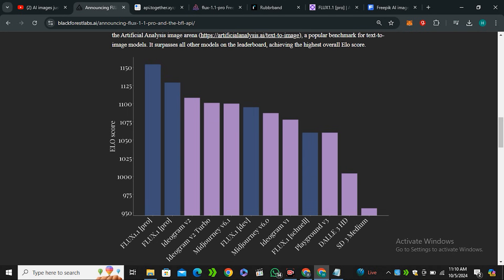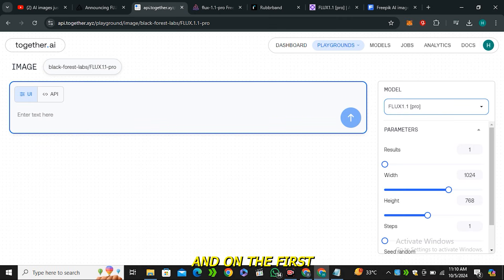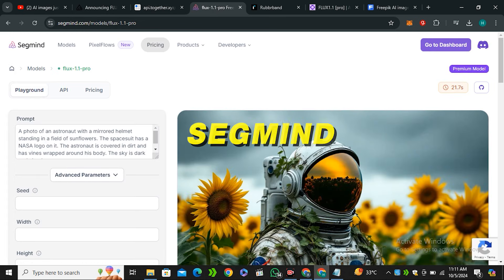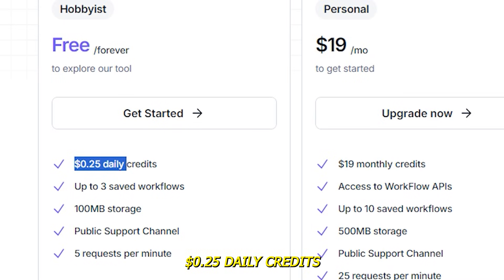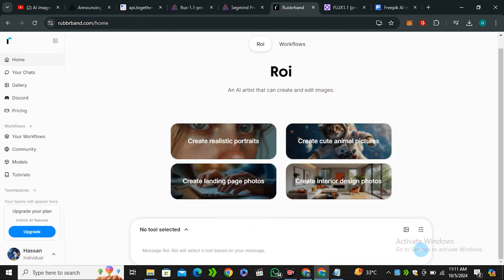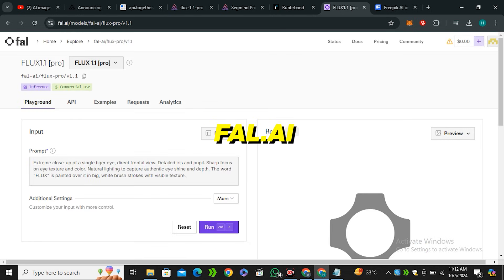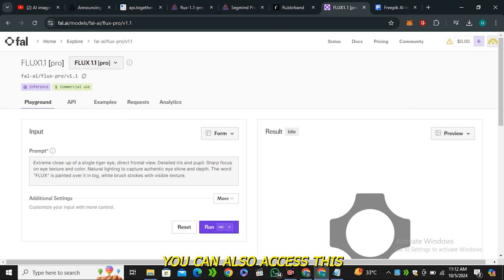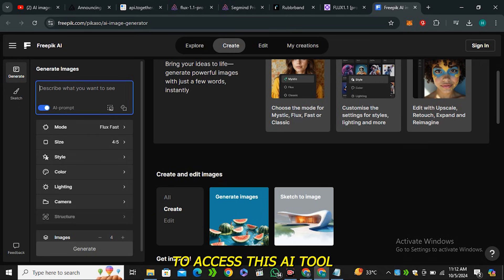Let's talk about how to access this AI tool. There are a couple of ways: the first is together.ai, which gives you five dollars in credits for free on first sign-up. Next is Segmind, which also offers the Flux 1.1 model with 25 cents daily credits on a free plan. Then there's Rubberband.com, which lets you generate 10 images per day. There's also fal.ai, which costs money, and freepic.ai, where you need a premium membership.